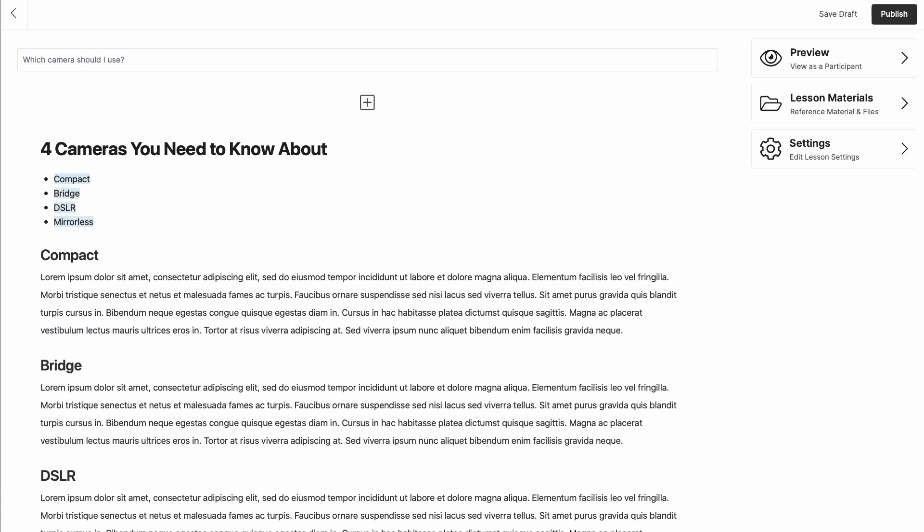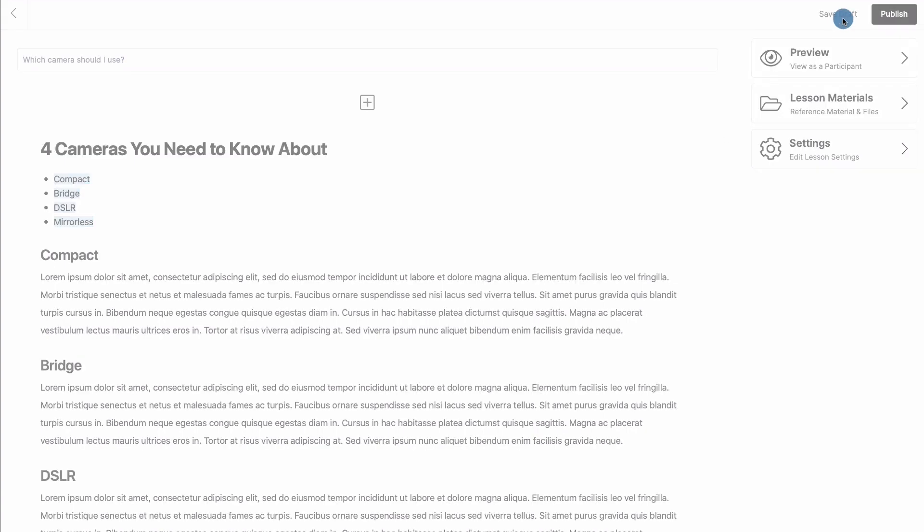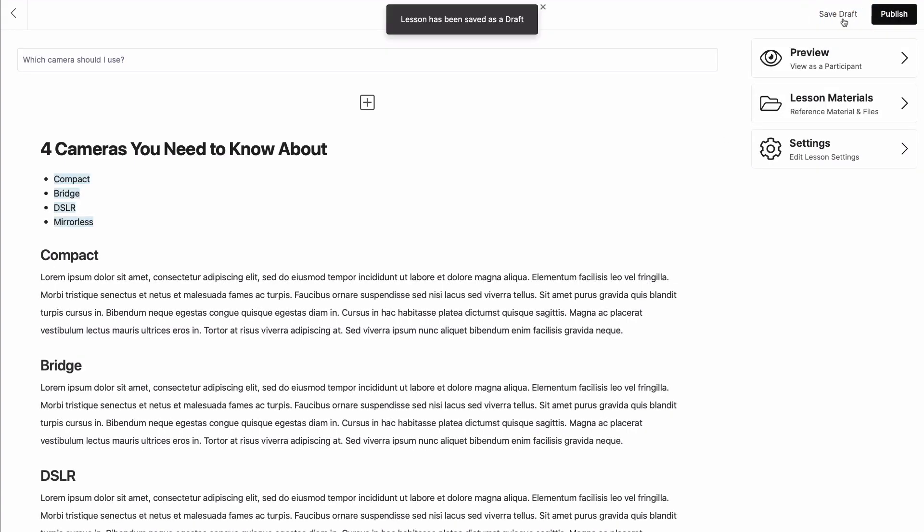Now, once you're happy, click on Save Draft, and this will keep the page behind the scenes until you're ready to go live.